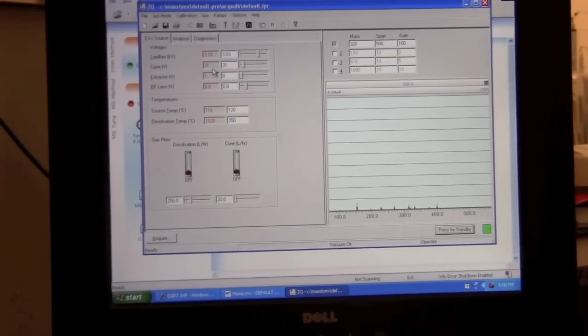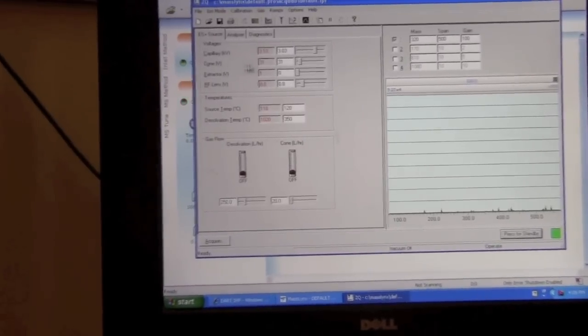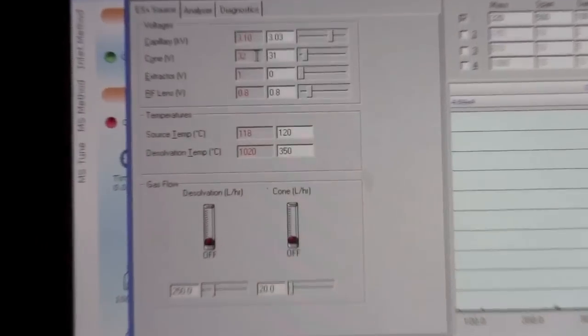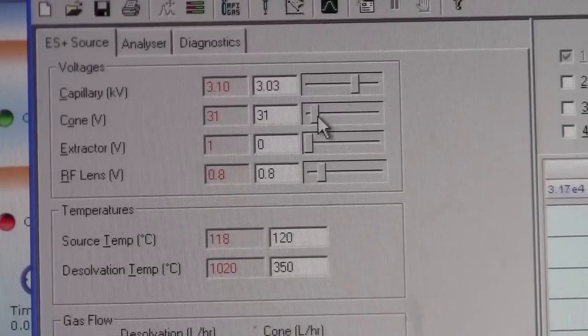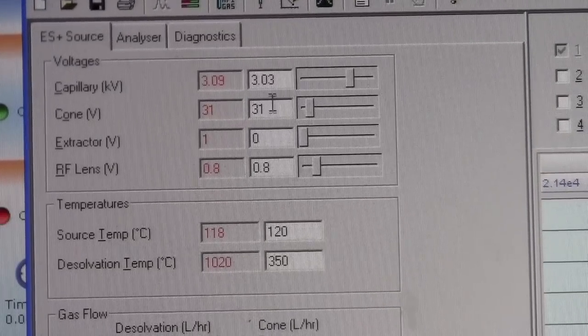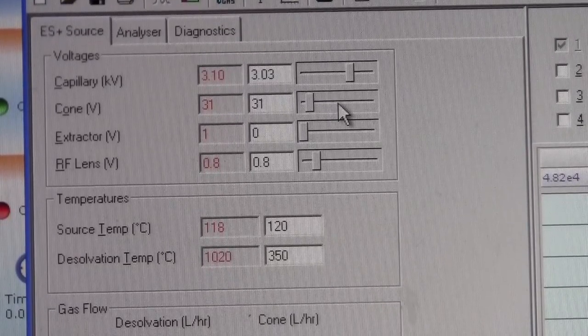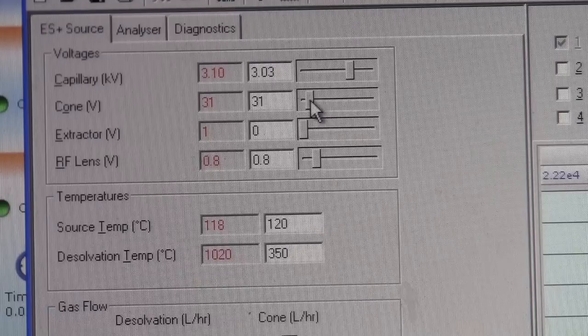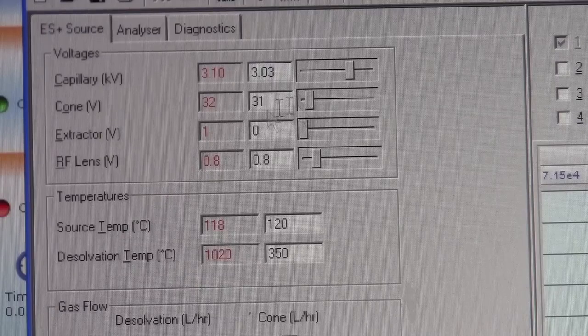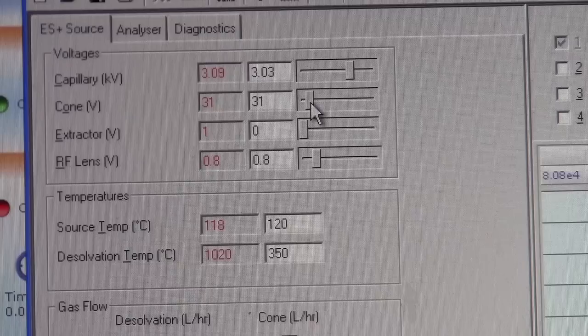The main setting that we want to adjust on this page is the cone voltage. The optimal setting will depend on your sample. Higher is better for some samples, lower is better for others. I'm going to leave it about 30 volts right now.